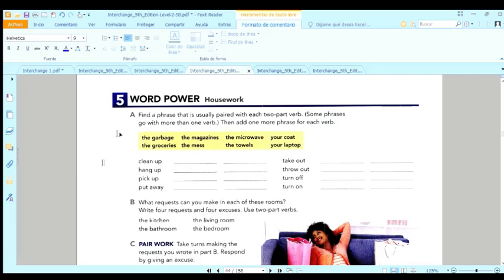Clean up. Ya, the mess. Esa es típica, clean up the mess.